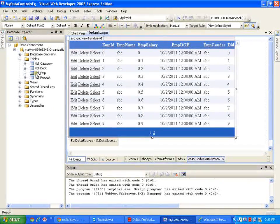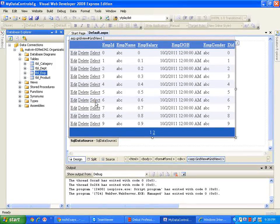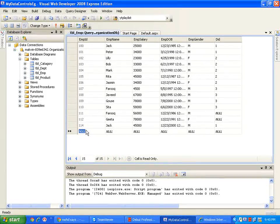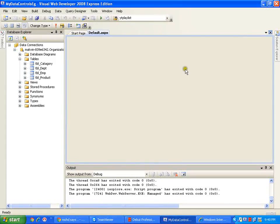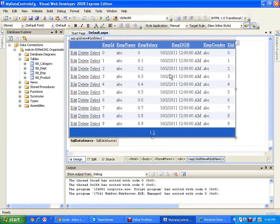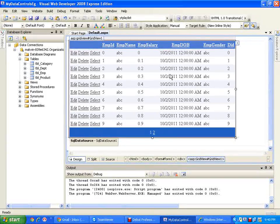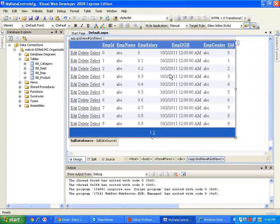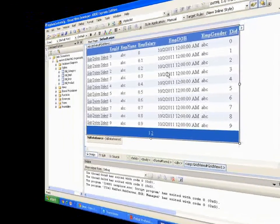We can cross-check by right-clicking the table and saying Show Table Data. Employee ID 100, Jack, salary is updated to 25,000, and employee 115, Peter, that record is deleted. So any changes we perform in our GridView will reflect in our database. A GridView is essentially a replica of your data table in the database — it displays the complete table as it is on your web page. By default, GridView gives us Edit and Delete options, but you cannot perform an Insert operation from GridView. This is all about the GridView control. Thank you very much.